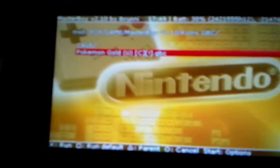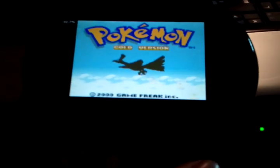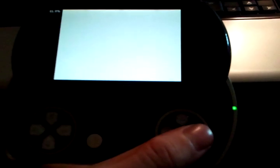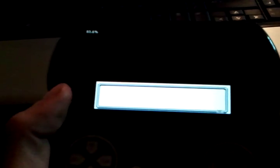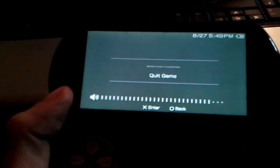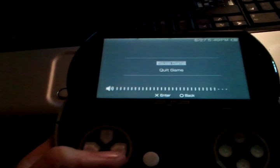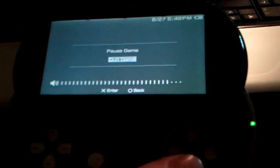Okay. Go to load ROM. There's Pokemon Gold. There it goes. Perfect. Alright. That's it for that.